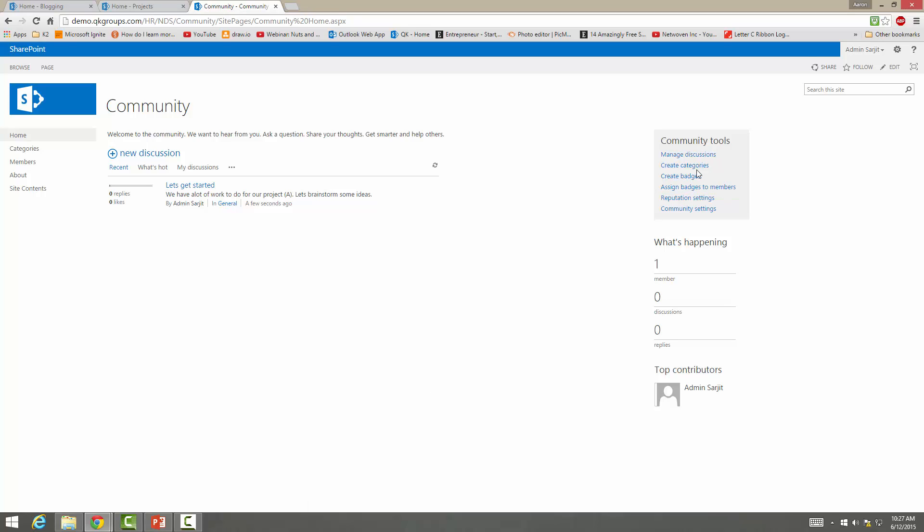You can assign badges. So if you have, for example, a task, then this is kind of like a task. You can assign tasks and to do. So here's reputation settings, community settings.